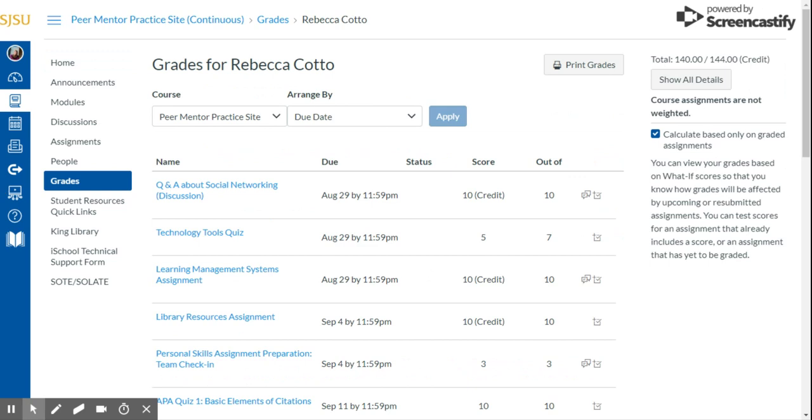Once the page is loaded, you will see a list of all your grades that you have in the course. You can go between courses by clicking on this drop-down menu instead of having to go back to the dashboard.